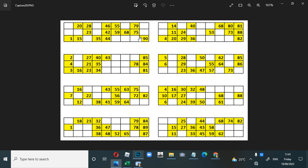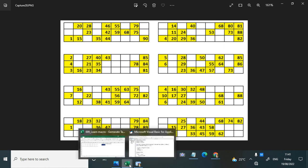In our code, this logic will apply. We randomly pick five cells and check whether the number is repeating with other rows. If it is repeating we should pick another number. These are the main logic rules we'll be using to generate the code. Now let's look into the code.